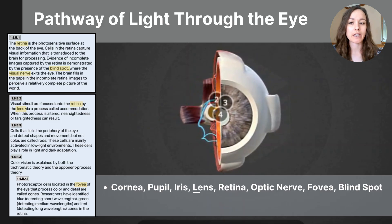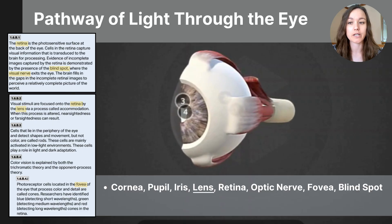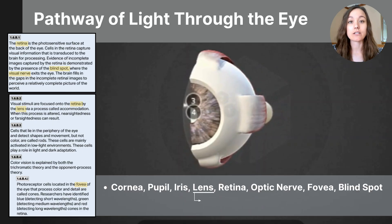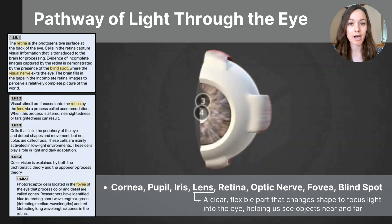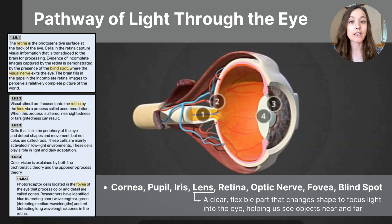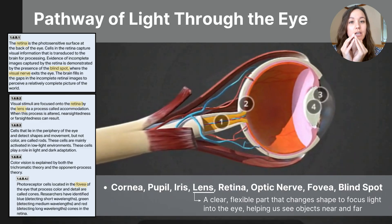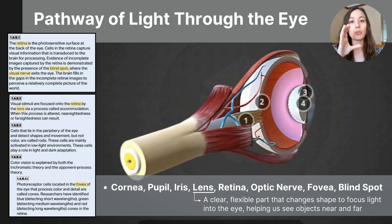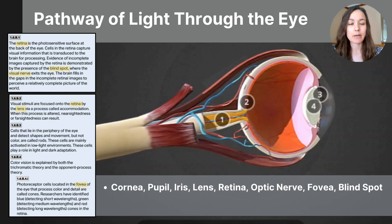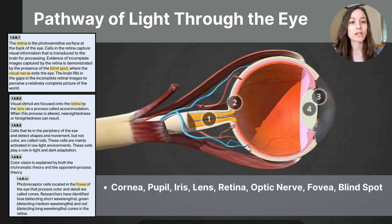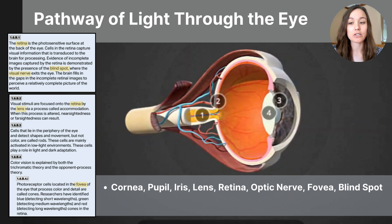From the pupil, the light passes through the lens, labeled number four on our 3D model. The lens is transparent and a flexible structure located just behind the iris and the pupil. The lens continues to focus the light by changing its shape, becoming thicker and thinner to help focus on objects at different distances. After the light passes through the lens, it travels through a clear gel in the center of the eye and then reaches the retina.